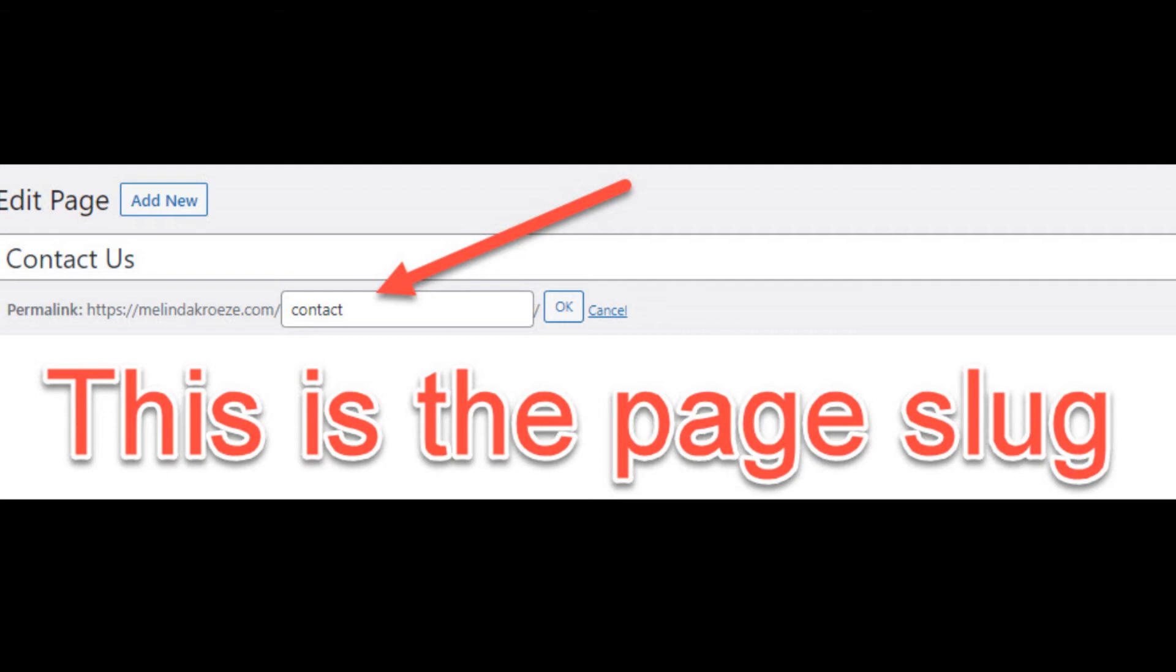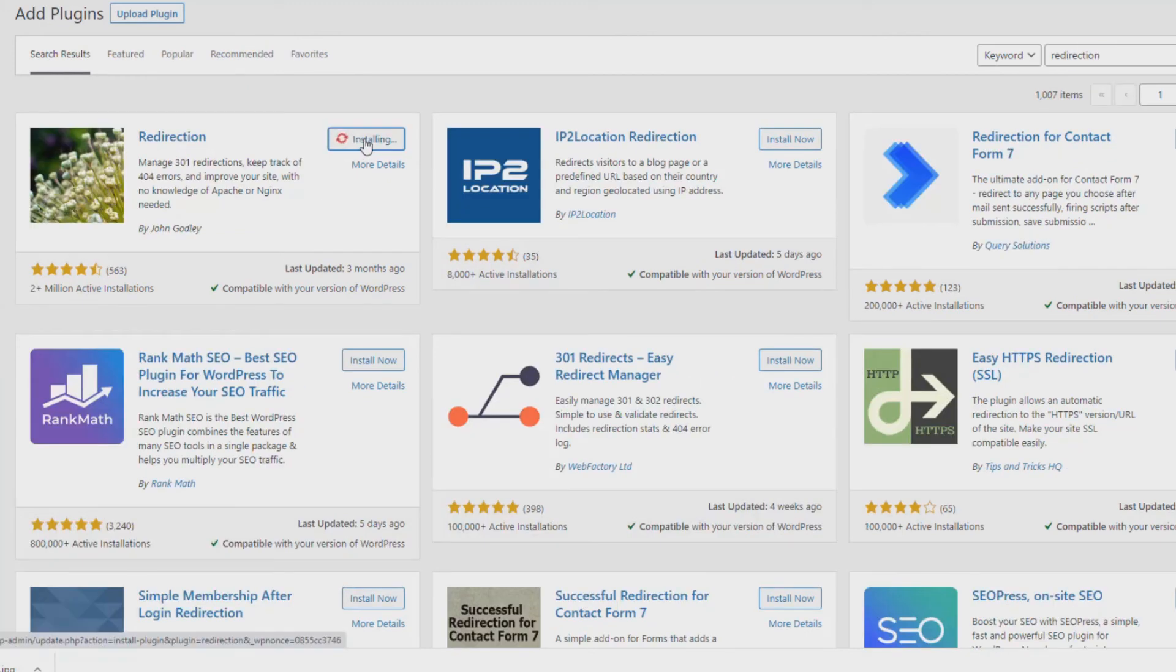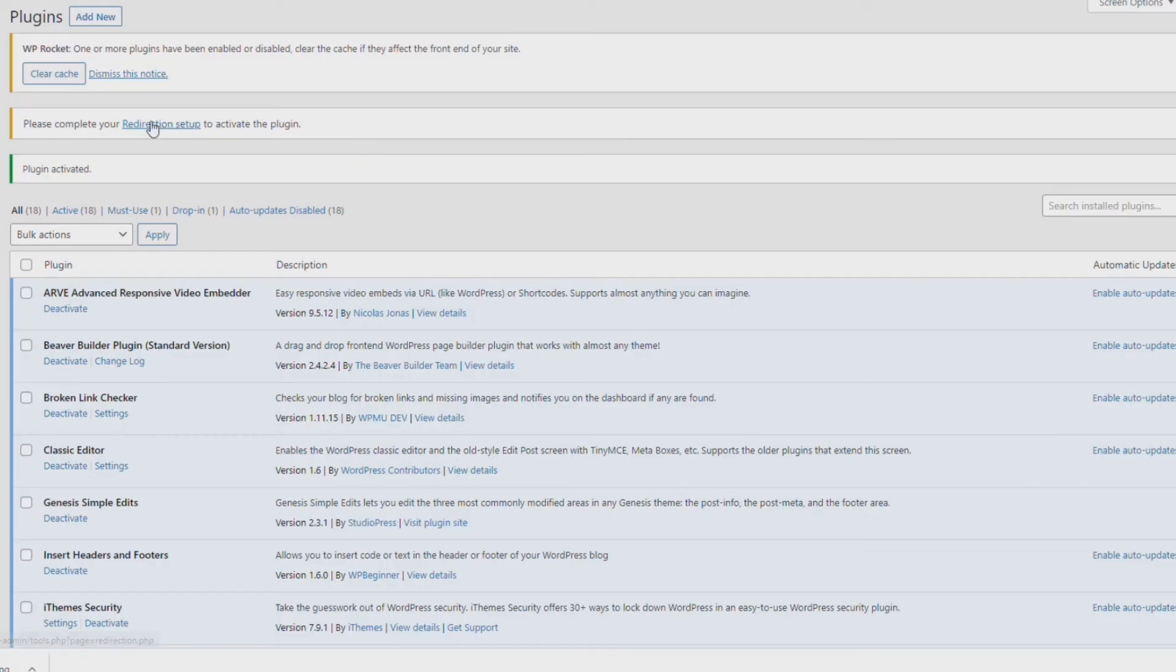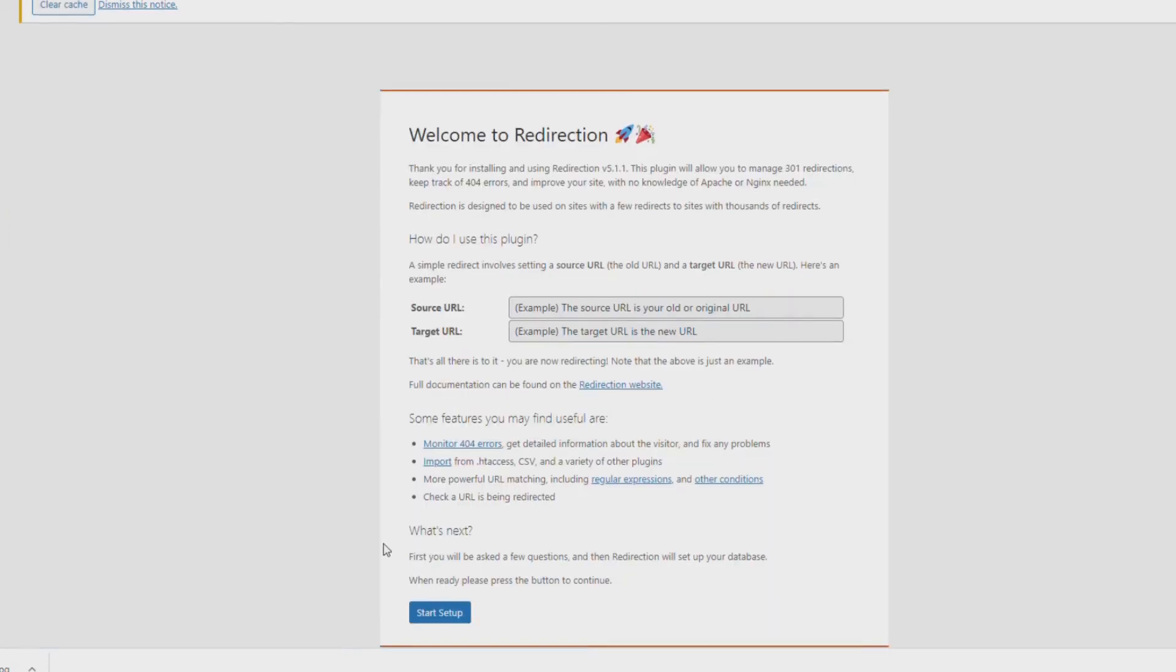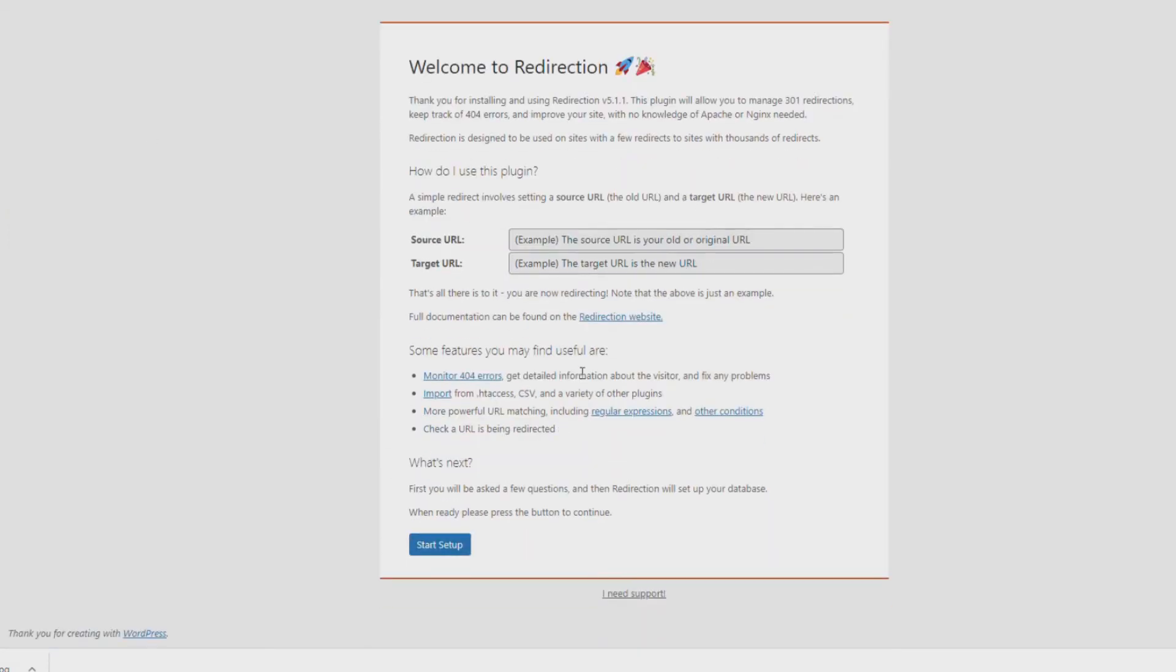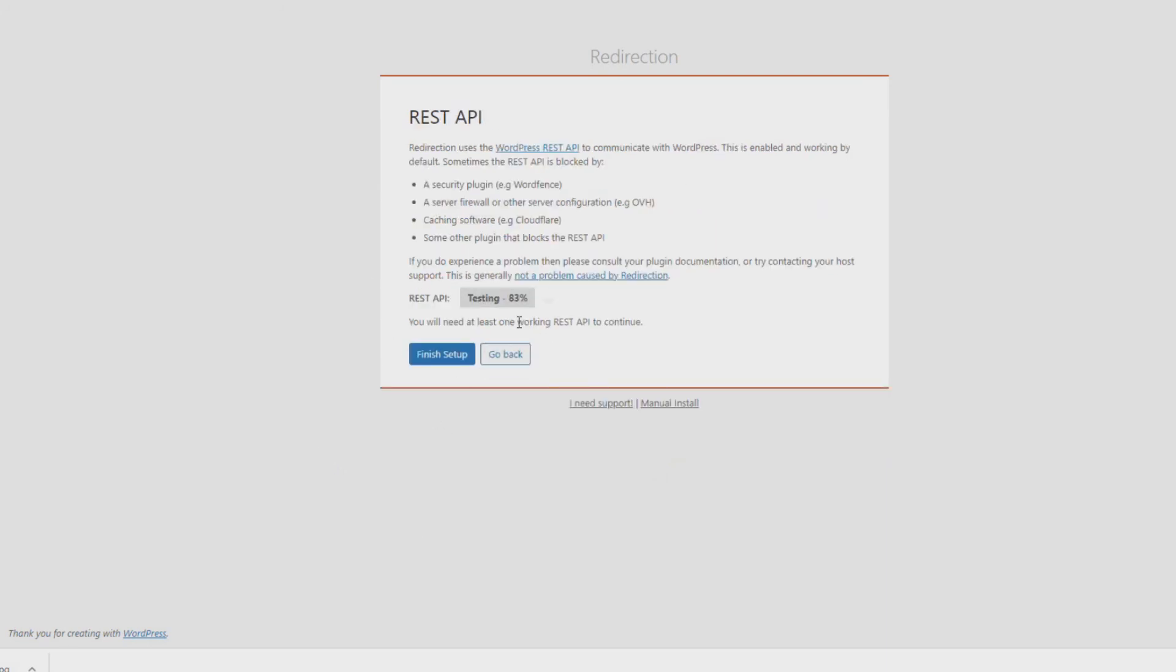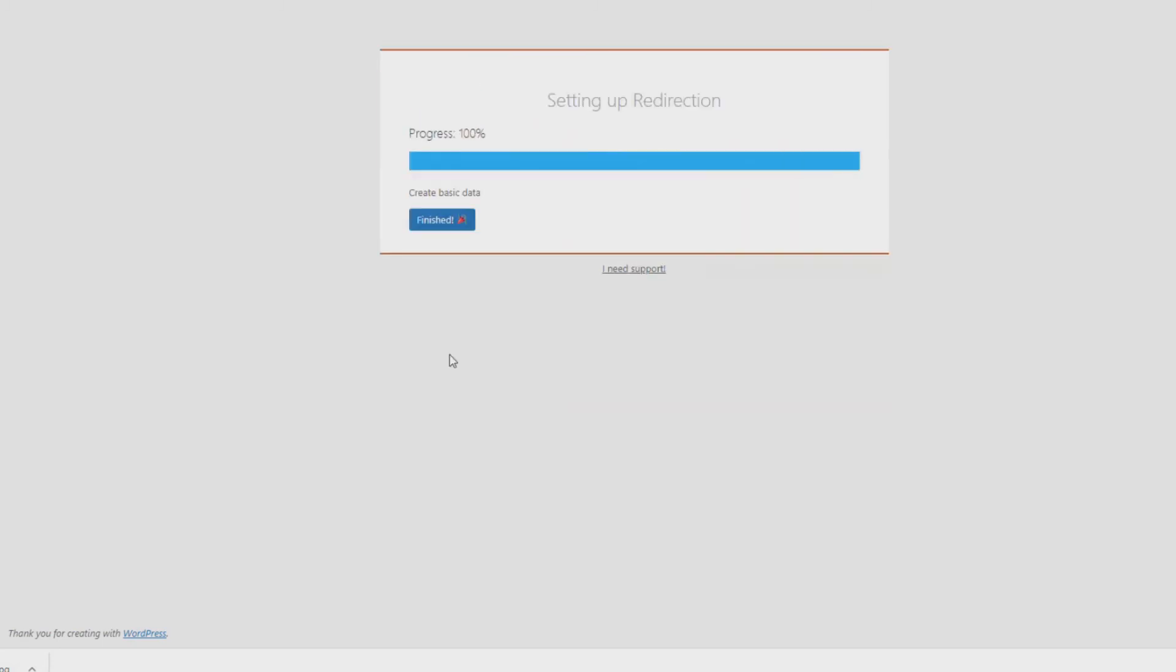This does two things. It tells Google, hey, this page has moved to a new address, and it also flawlessly takes anyone that has the old link to the new page. You're going to go to Add Plugins, and you're going to search for Redirection. This is the plugin that I use, so I'm going to install it and activate it. Now this plugin does have a little setup that it needs to run, so just click the setup. Let it run through it. I don't change any settings. And then once it's complete, I hit Finish.